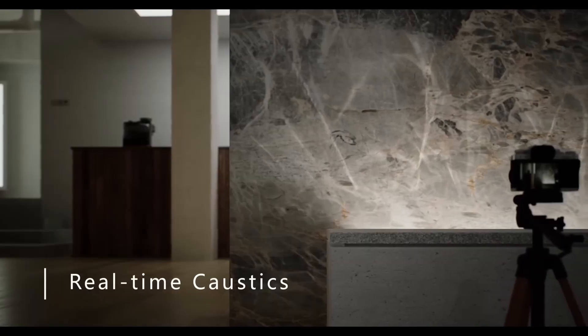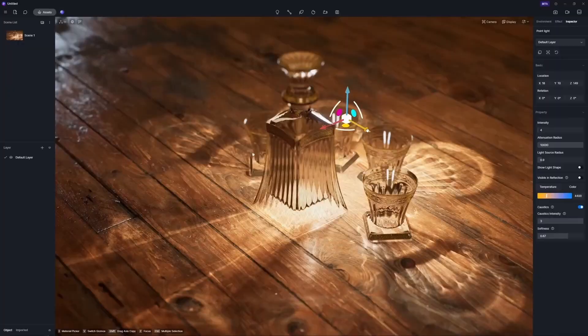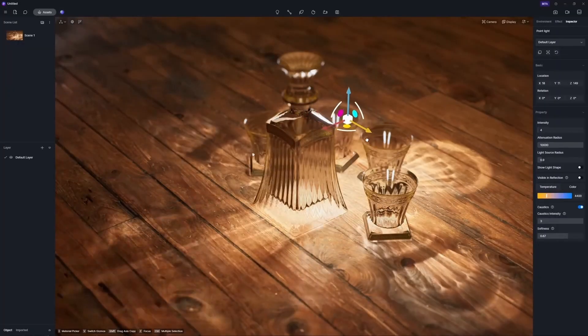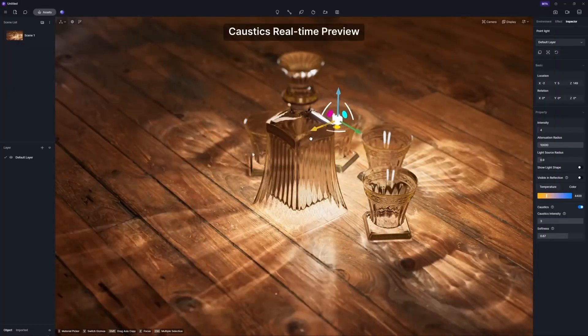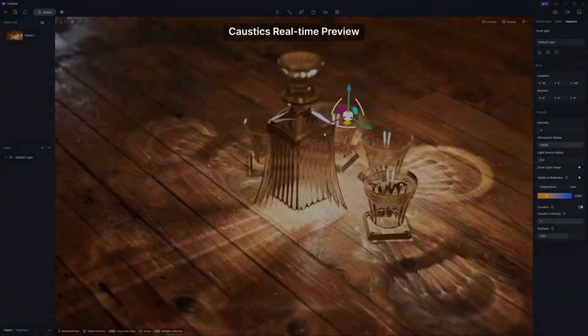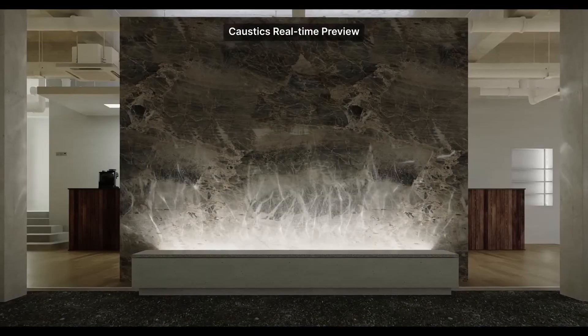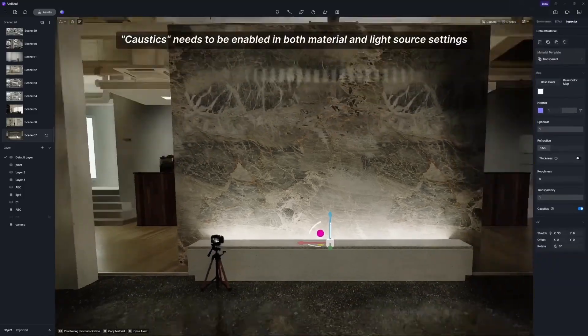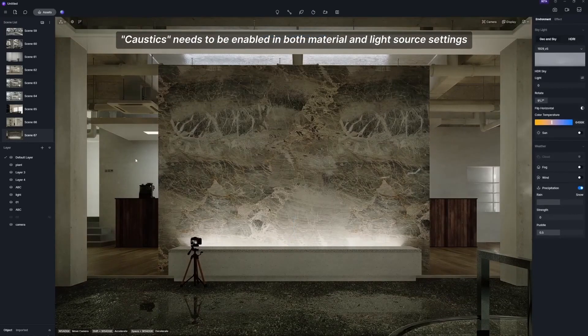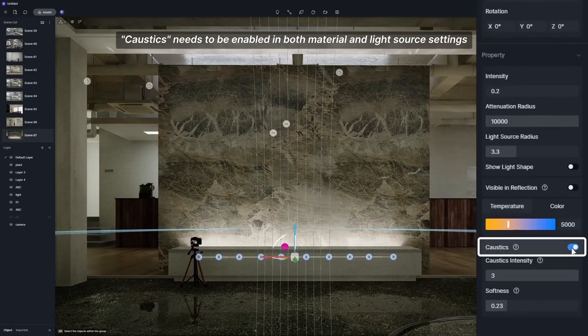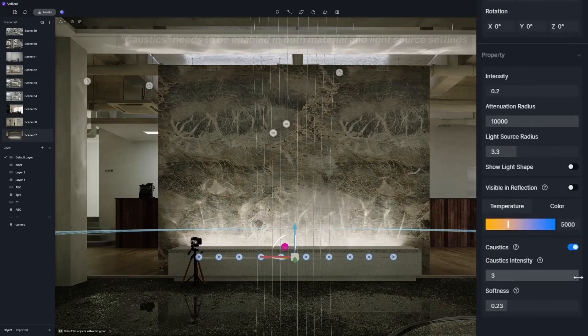Finishing up, this next feature is going to make a lot of interior designers really happy — because now lights can emit caustics. Caustics happen when light shines through a translucent and reflective object, like water or crystals, and the light bounces off, creating those beautiful light shapes that usually appear on pools and around crystal chandeliers.